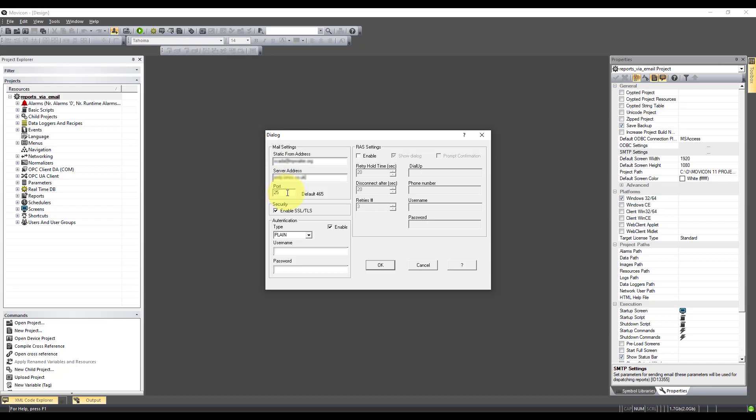And be careful to make sure the port is set correctly. In this instance it's 587. Now I'm going to have to use authentication.